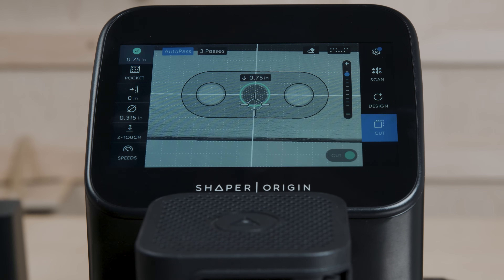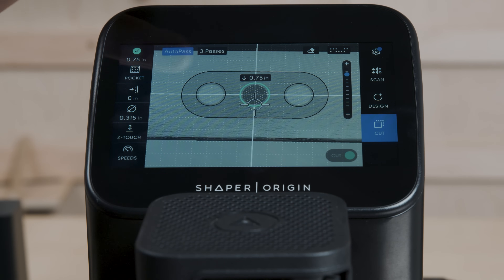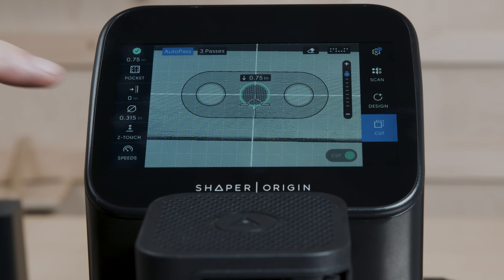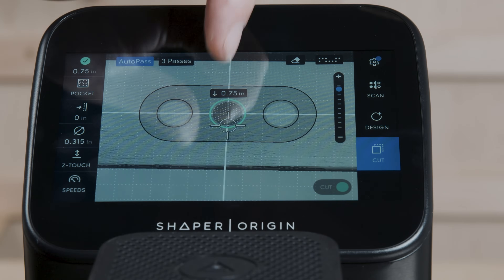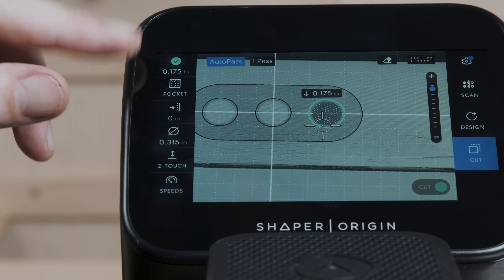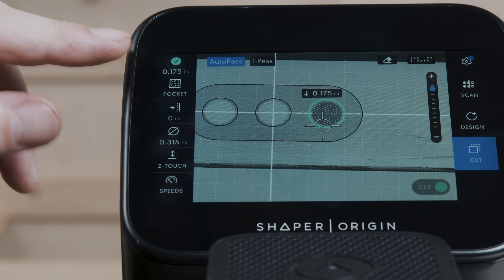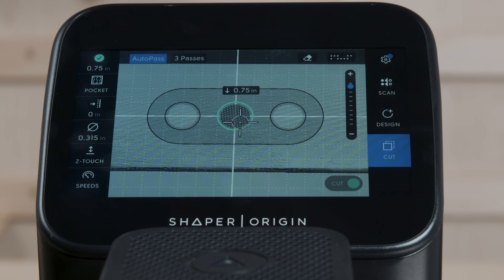Now let's look at what happens when AutoPass is active. When you first activate AutoPass, you're going to see how many passes it's going to take to cut down to that depth. We're using an 8mm cutter and all of our depth encodings are respected. You're always cutting to the tool depth — it's going to update and just get you that tool depth every time.